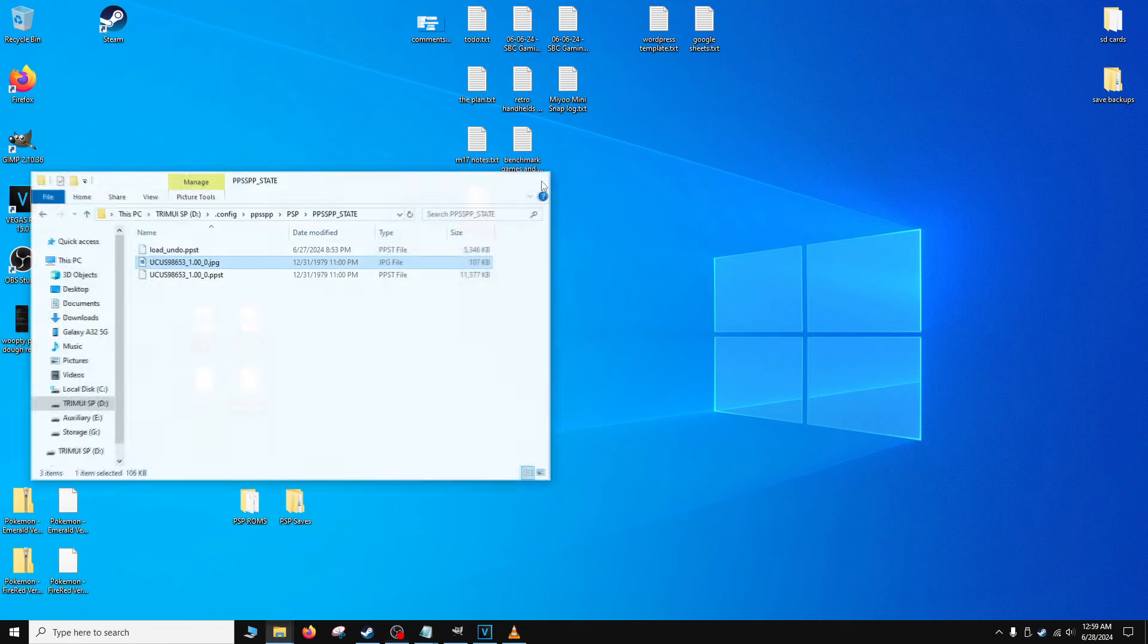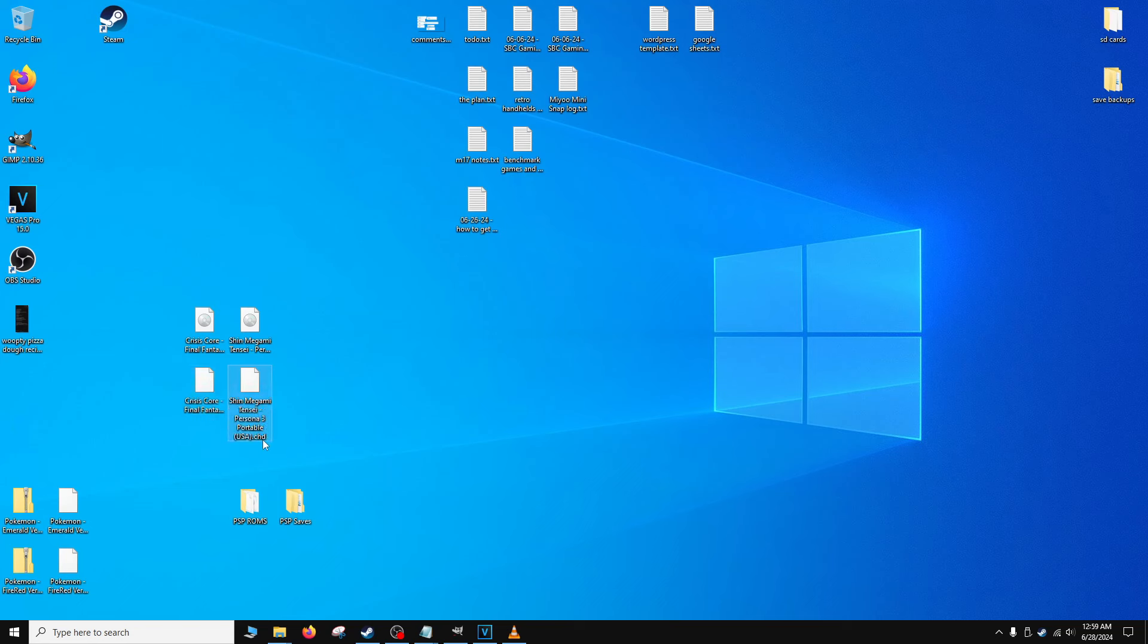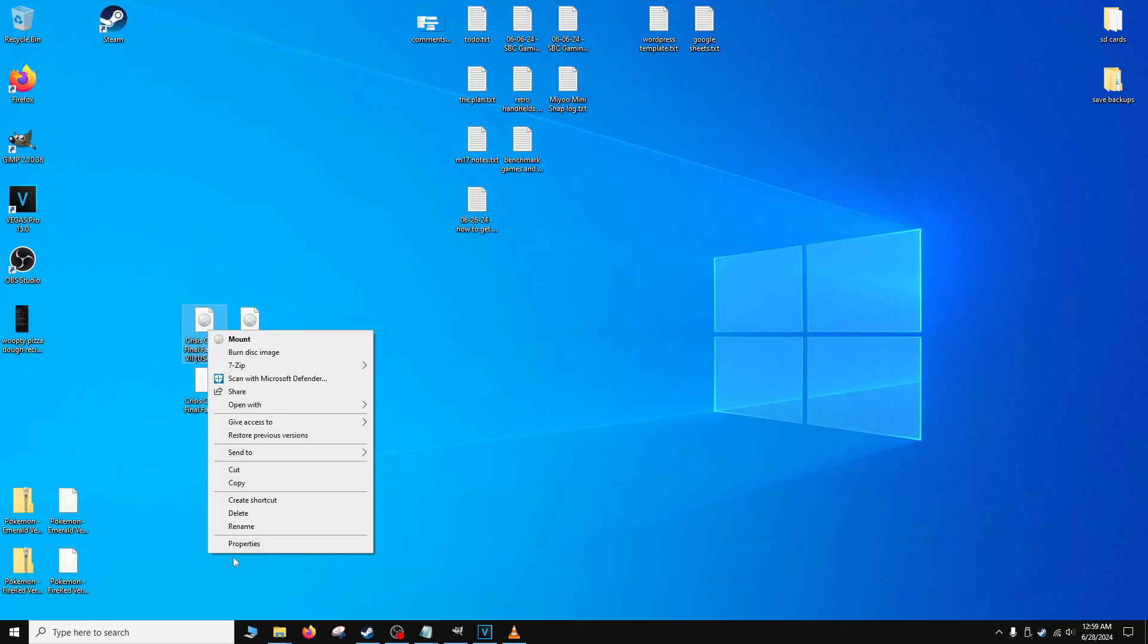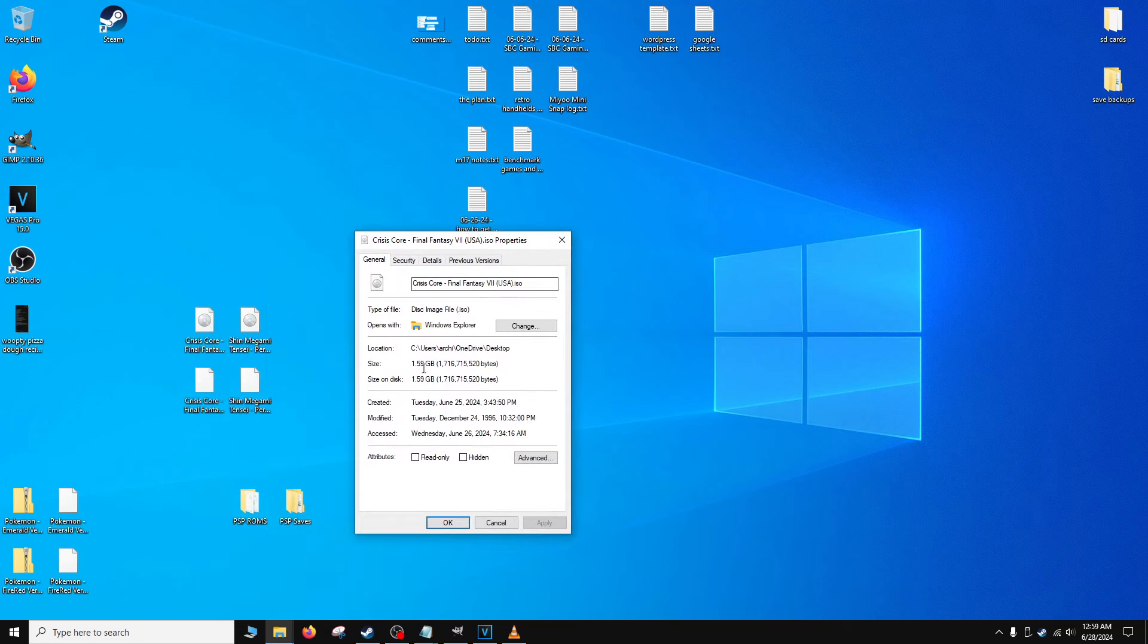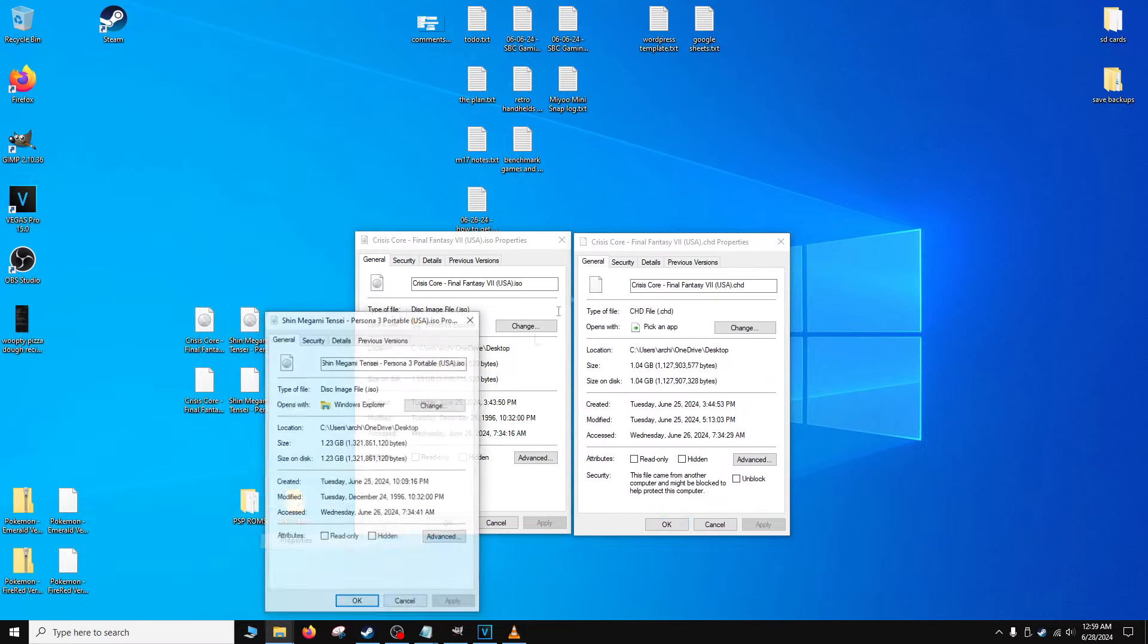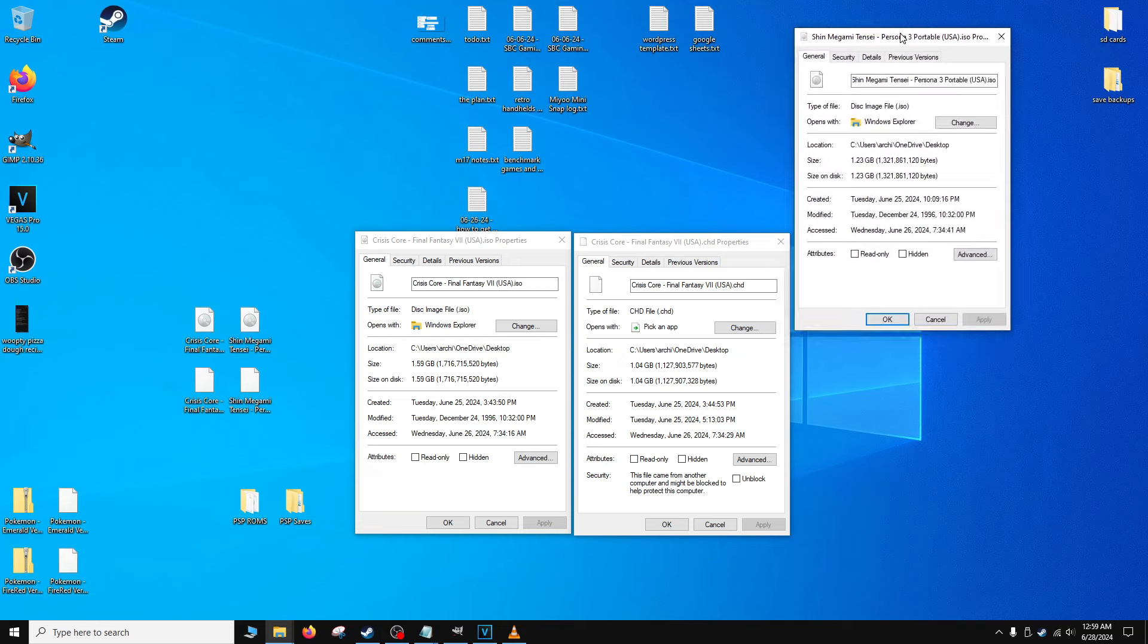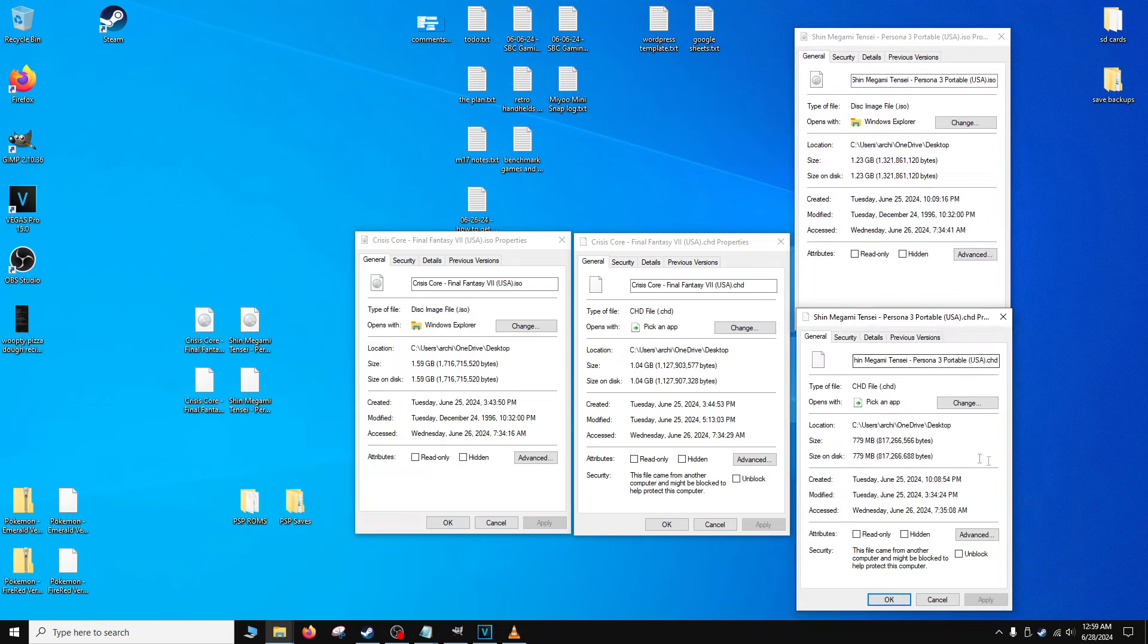As a side note here, PPSSPP version 1.17.1 does support CHD files. I didn't do any extensive testing, but CHD files seem to run pretty okay for the most part. Using CHD files will save you a lot of space on your micro SD card. For example, the Crisis Core ISO file takes up around 1.6 GB. The CHD version is around 1 GB. For Persona 3 portable, the ISO file takes up around 1.2 GB. The CHD version is around 780 MB. This is a huge saving in space and will let you copy more games onto your micro SD card.